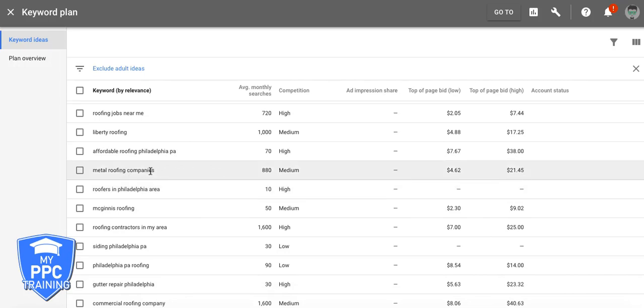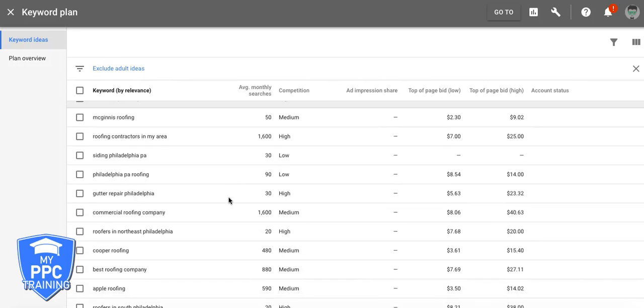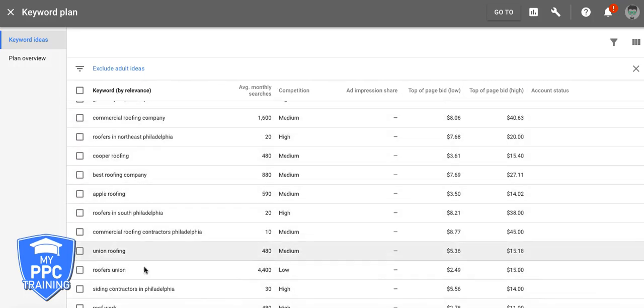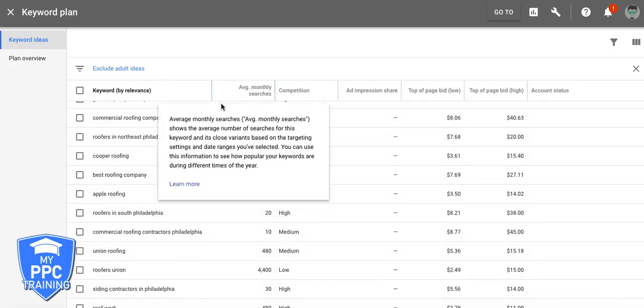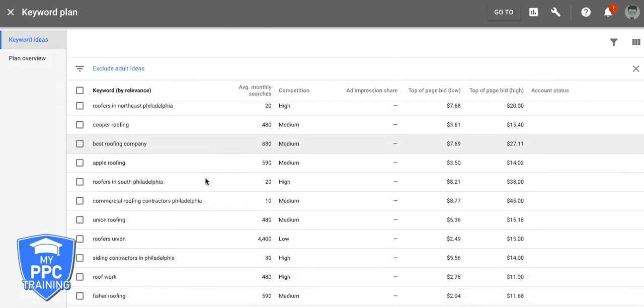Metal Roofing Company, that's its own ad group. So you kind of see what I'm doing here, right? You're just going to put in your keywords and you're going to build out a whole list of different ad groups in your Excel sheet.